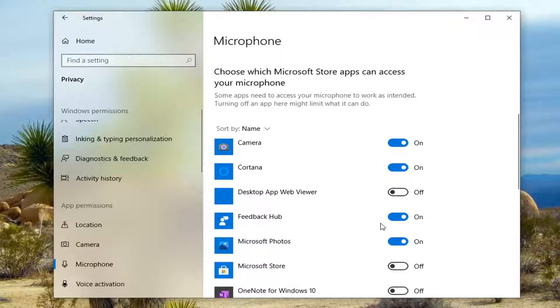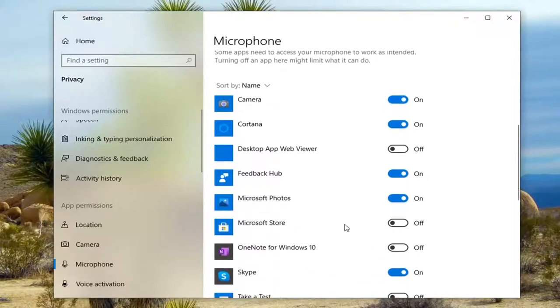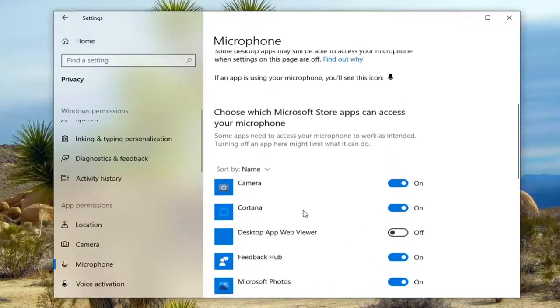You just scroll down and customize it depending on what applications you want to give access to, because obviously if you're using Camera or Skype, it can definitely mess it up if you disable your microphone function.